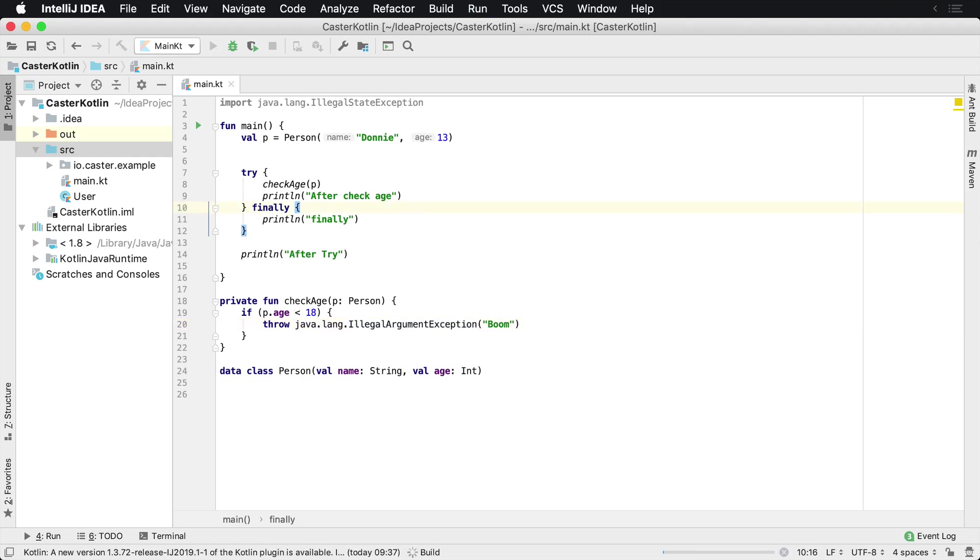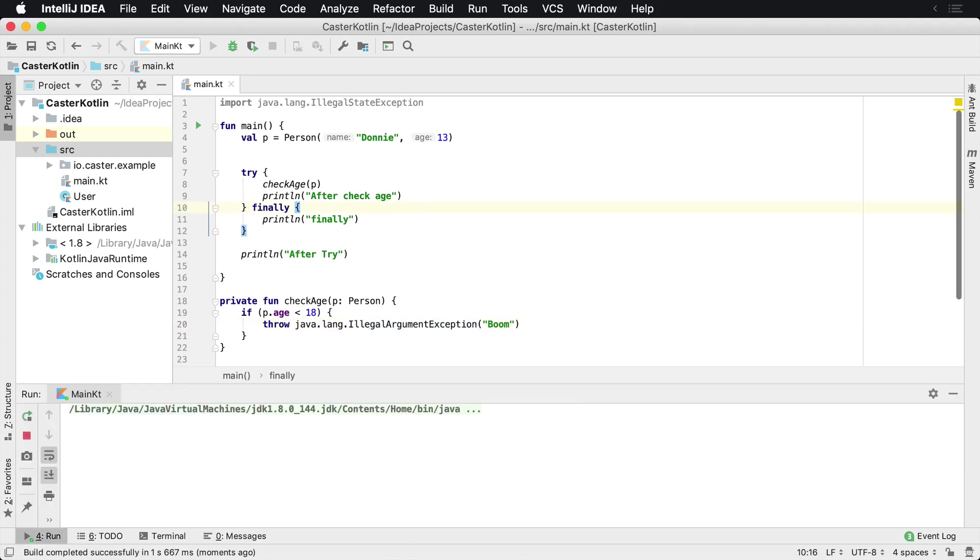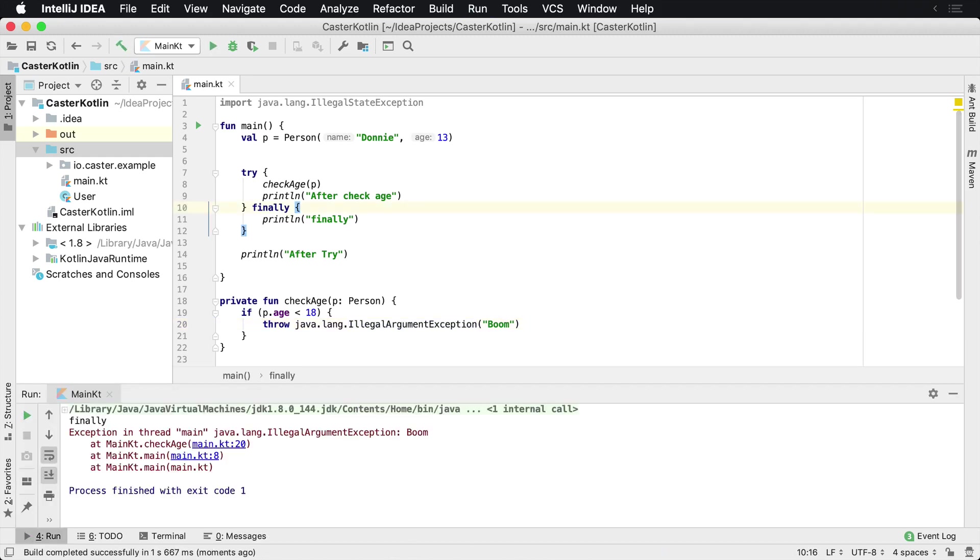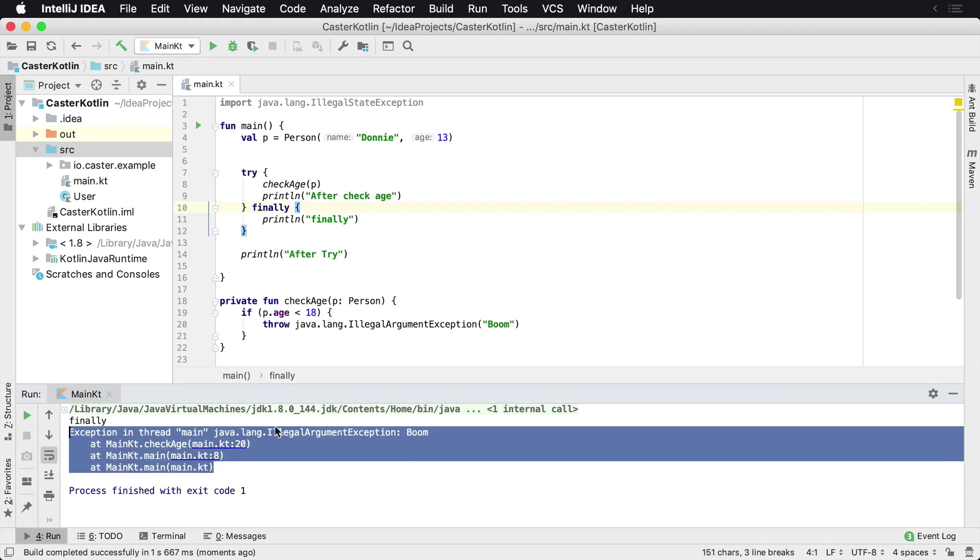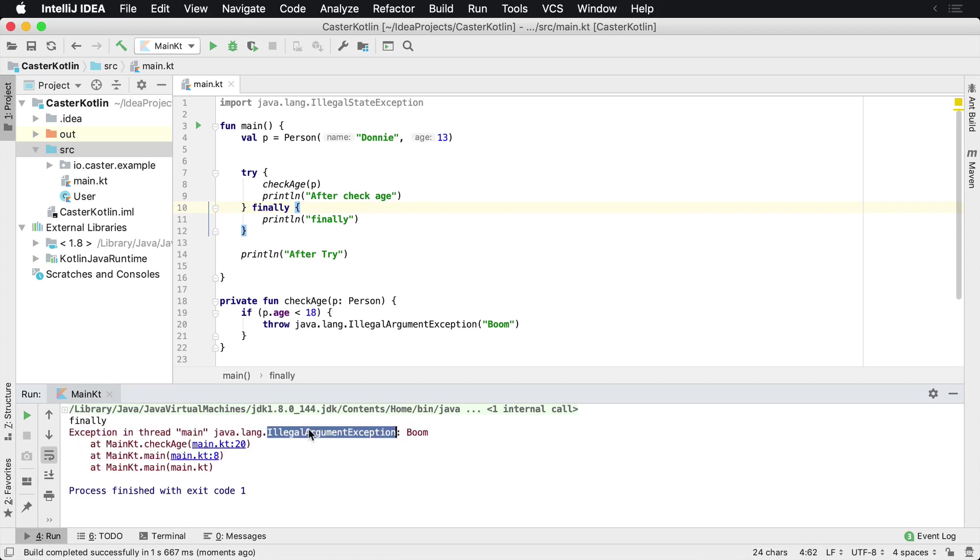And if we run this, what we're going to see is a few things happen. We see the word finally is printed to the output and then we see the reason why the application exited, which is the illegal argument exception which was thrown.